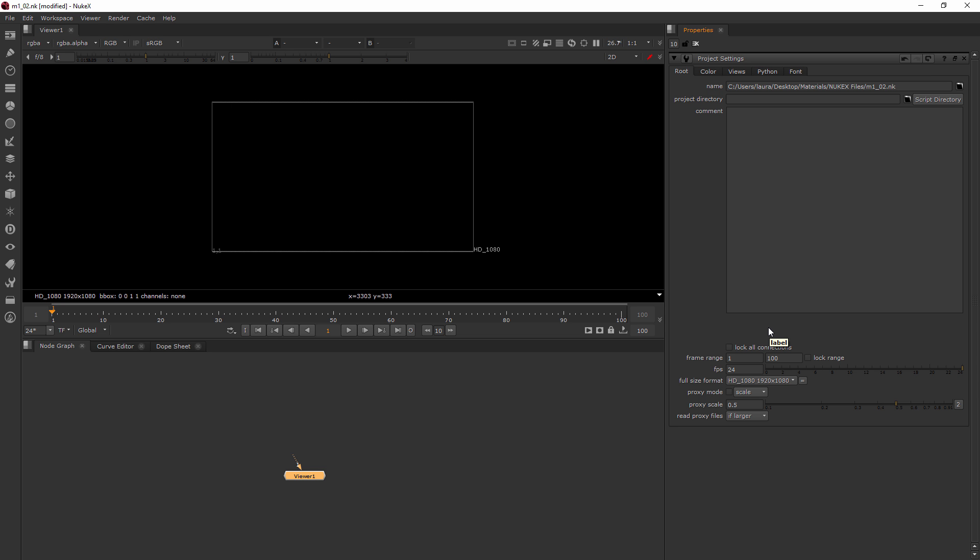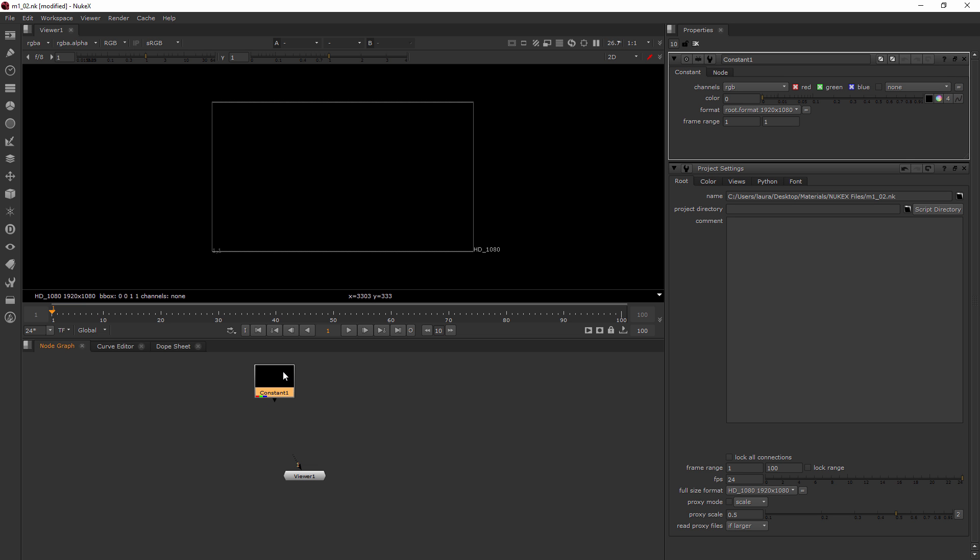So like in After Effects, when you create a solid, there's a similar thing you can create in Nuke called a constant, which I'll go ahead and show you one of those right now just to show you. I'll hit the tab key and type in constant, and then I hit the down arrow and hit enter. And so now I've created this little constant node and it says format means the root format, which means it referenced this format here. If I had left this the same that it was before, the constant would have come in at that size.